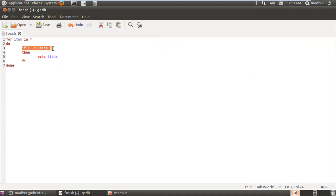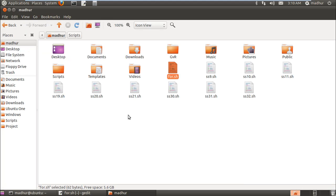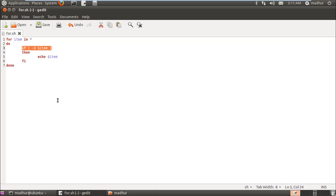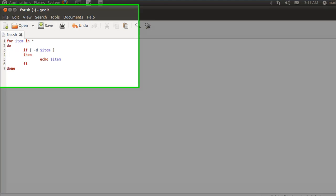Then ss9.sh will be assigned to item and the same procedure will be followed. This will keep on happening till all the items in the home folder have been exhausted. If for example here in my output I don't want to see the directories but if I want to see the files...